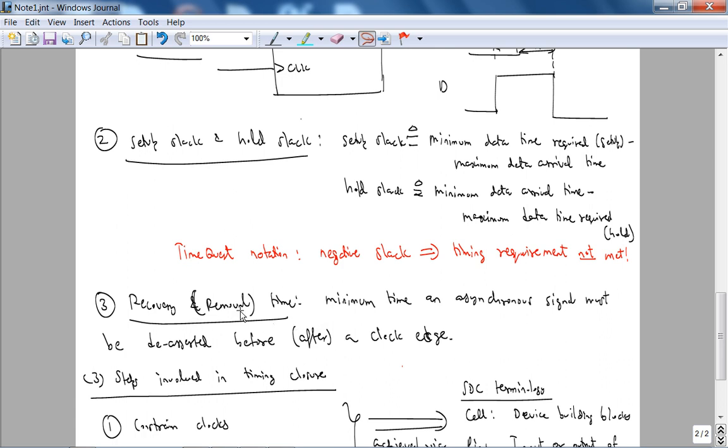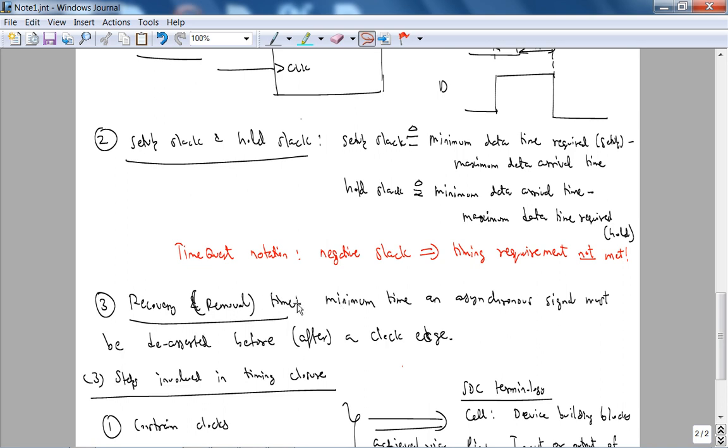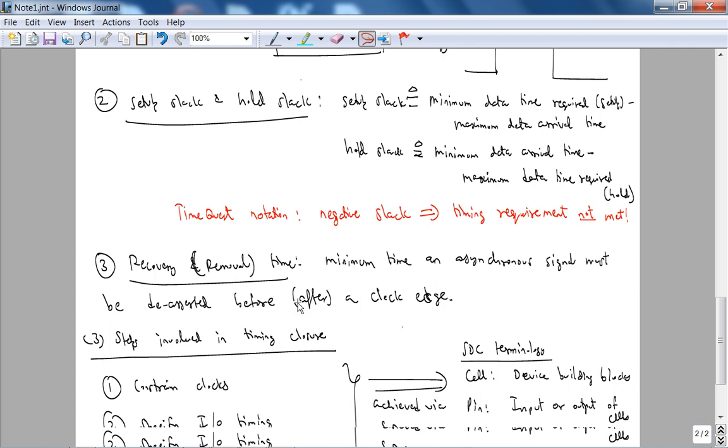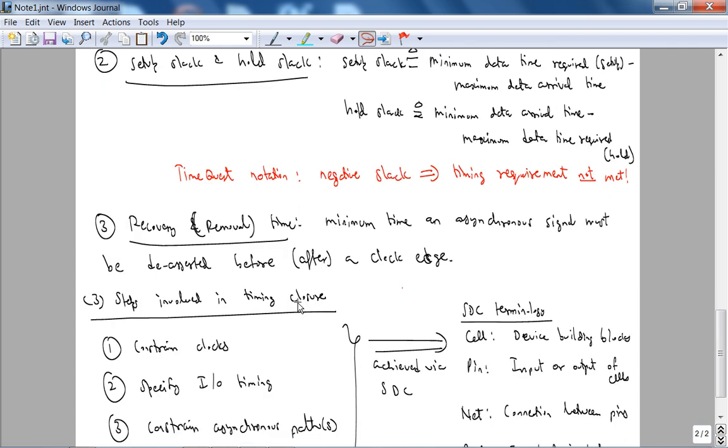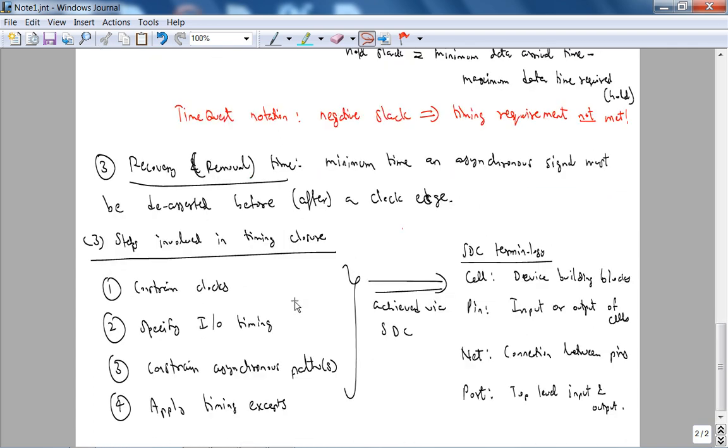Recovery and removal times, which are the basically the third and fourth parameters. These are dealing with asynchronous signals and this basically means the amount of time before or after its clock edge the asynchronous signal must be deasserted, and we won't be really covering these two specs that much because we don't deal with asynchronous logic.